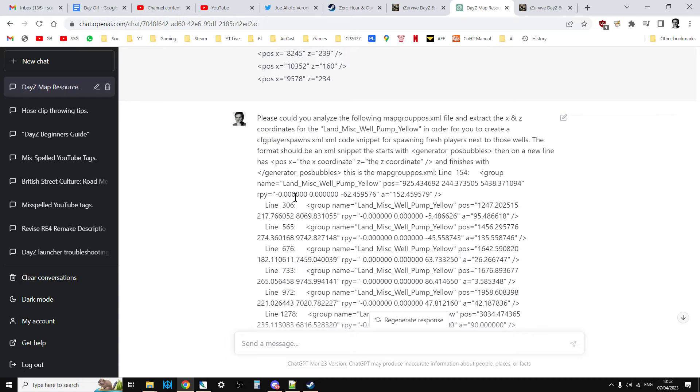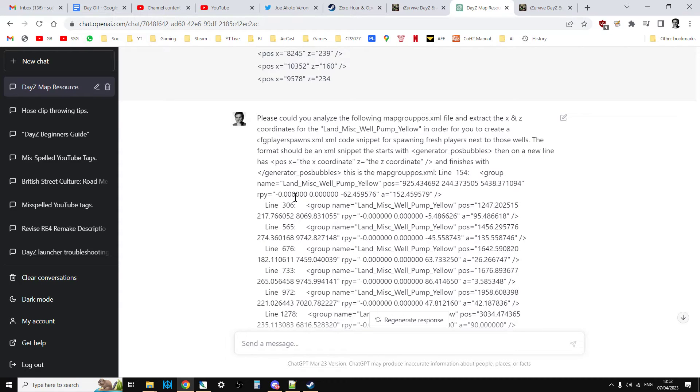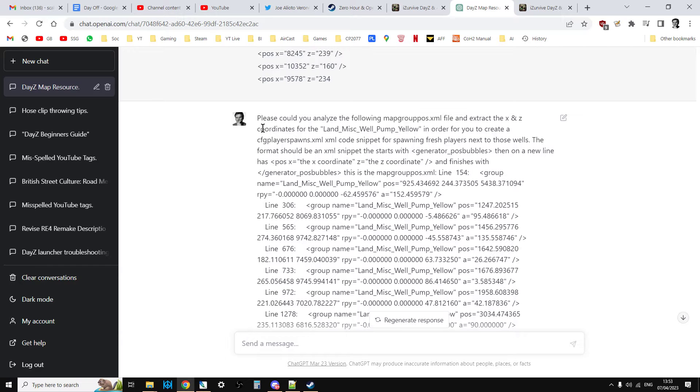So then I had to stop and think, okay, we need to define the question better. Whenever you're working with the AI, when it gets things wrong, it's often because you haven't formulated the question or the prompt they're often called. You haven't formulated the prompt in the correct manner. So I changed what I said.